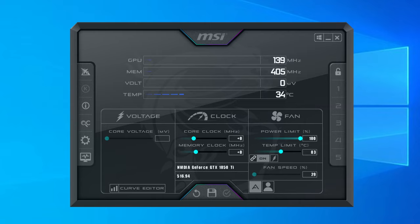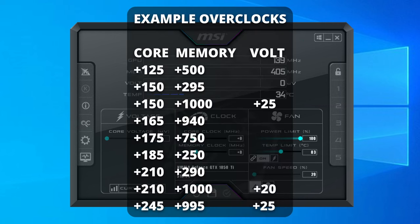You can save your current settings to a profile by clicking the save button, then clicking on one of the profiles along the right-hand side. Finally, you can have the current settings automatically apply at Windows startup by clicking the Windows icon in the upper right corner. Now, I'm going to put a list of successful GTX 1050 Ti overclocks on the screen and in the description. Every card is different, but this should give you a nice starting point for potential overclock values that may work for you.